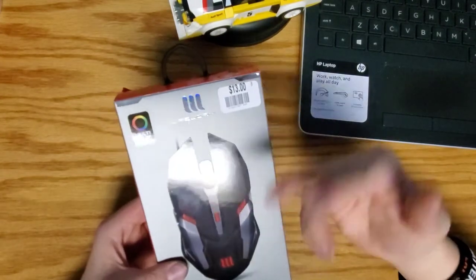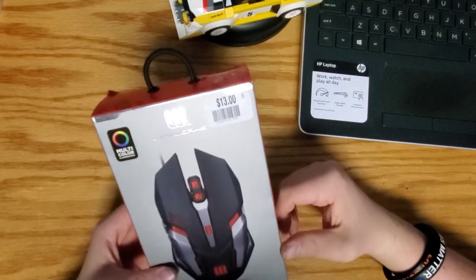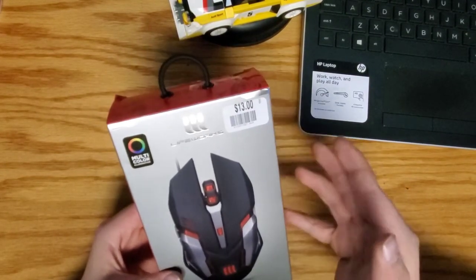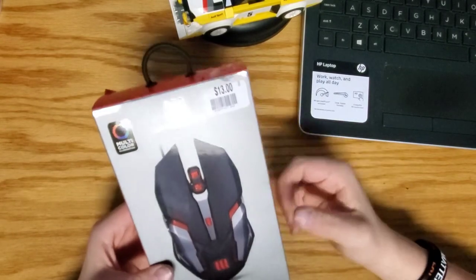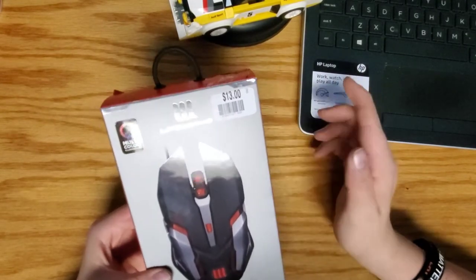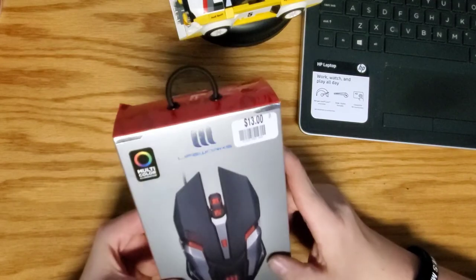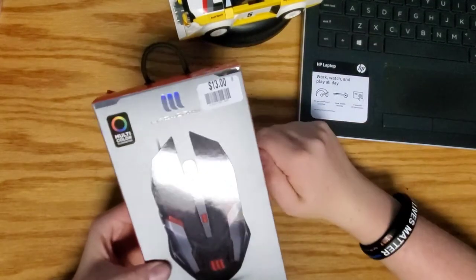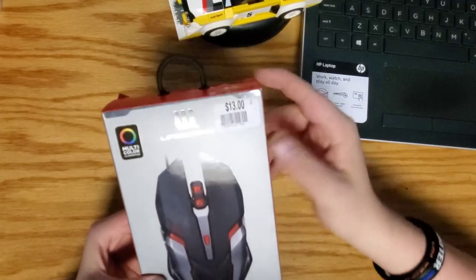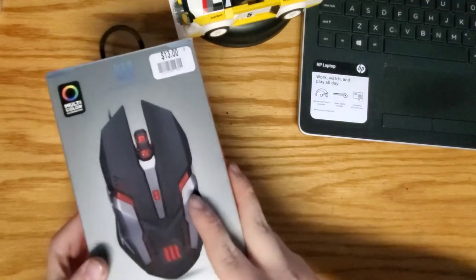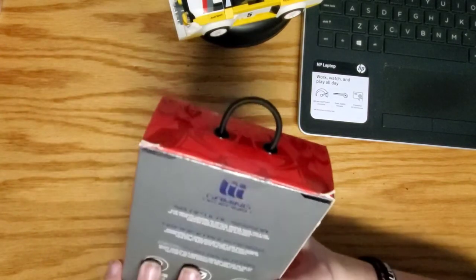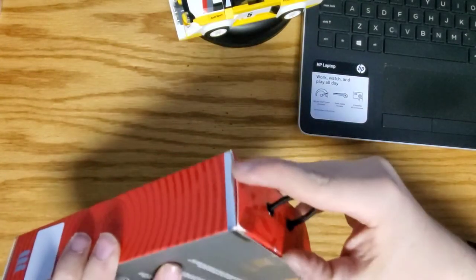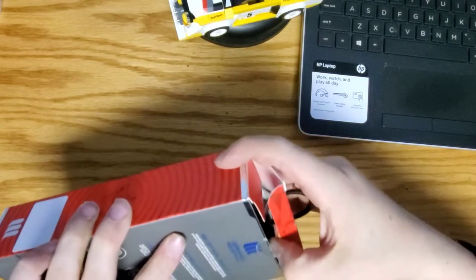This is a company called LifeWorks. It's supposed to be one of those really nice gaming mouses, but I'm just going to use it for all my simple day-to-day stuff. It cost me $13. I got this from Big Lots, no big deal. But I wanted to see if this could hold up to other big company brands like a Logitech or whatever.